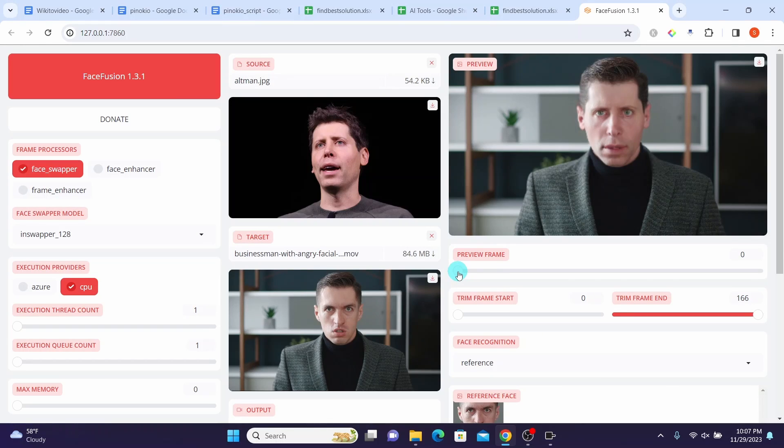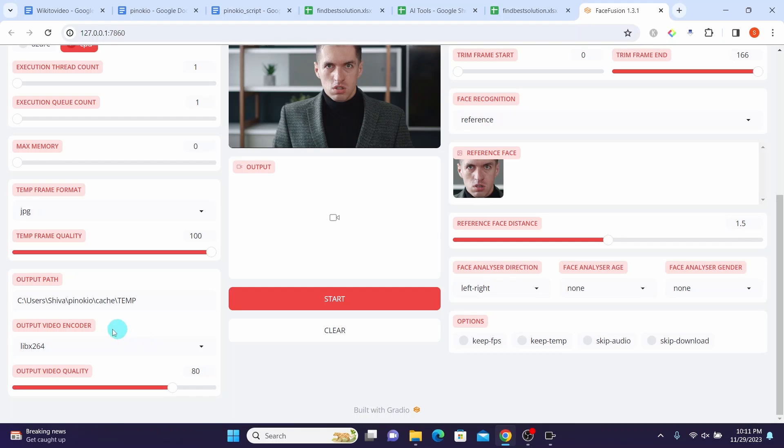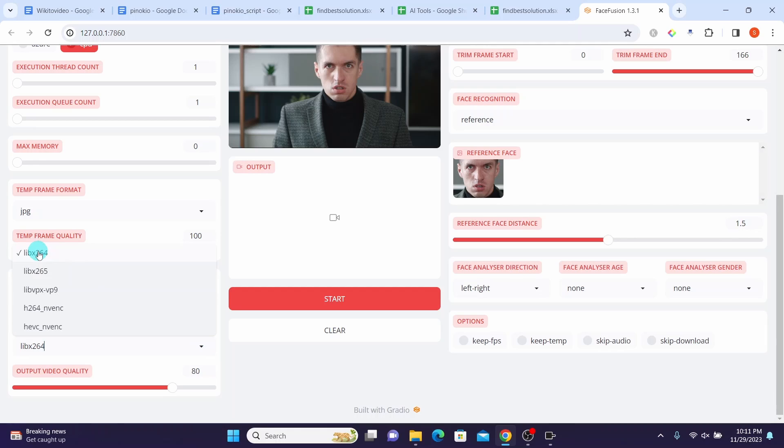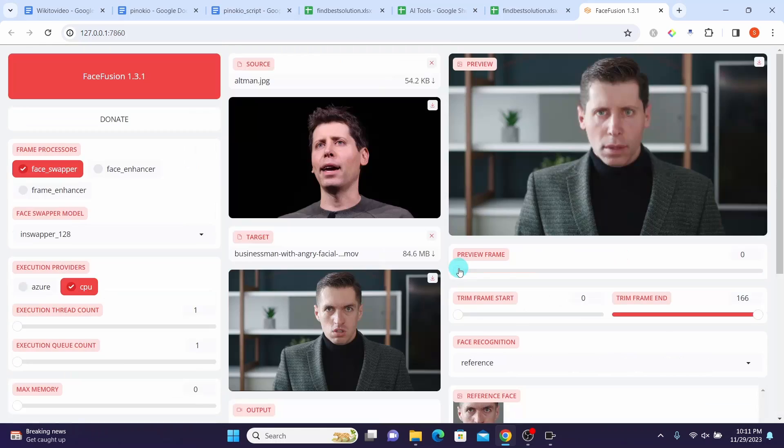We can also adjust the video output encoder and video output quality in this section. I will leave it at default value. We can also change the output path here. I will increase the output quality here. We can preview the output video by dragging the frame bar from the preview frame section.